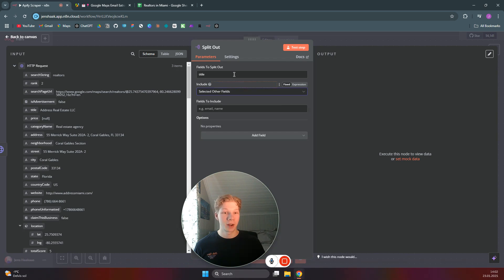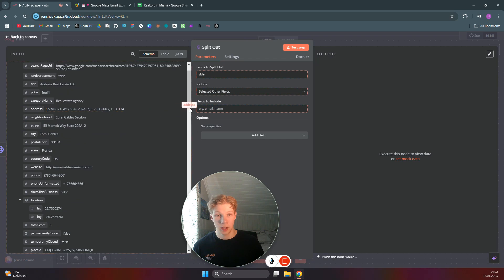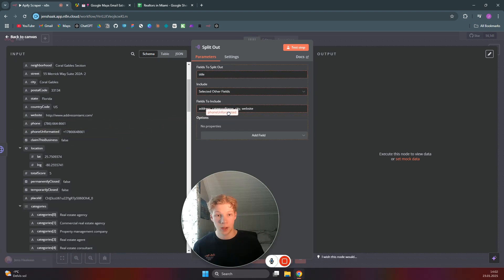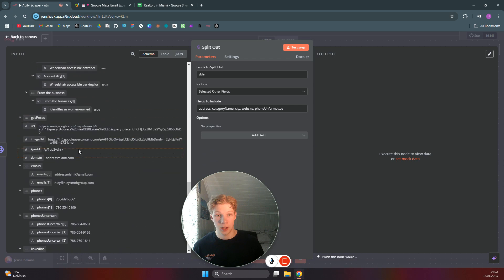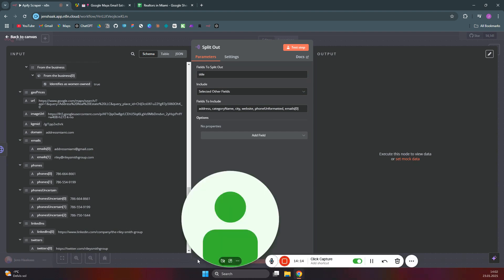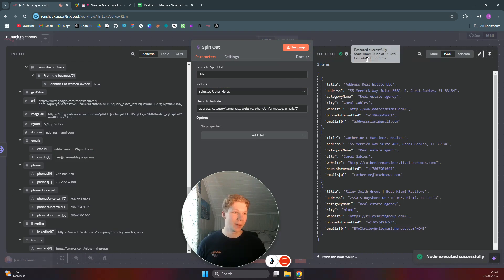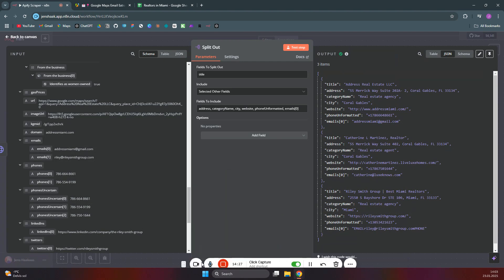Now select the other fields you want as output. We want the address, category, city, website, phone formatted — great for automations — and also the email. We'll take only the first email since we don't need more than one. Test this step and you'll see the data is now nicely formatted in an array, ready to use for Google Sheets.